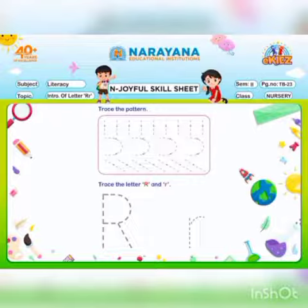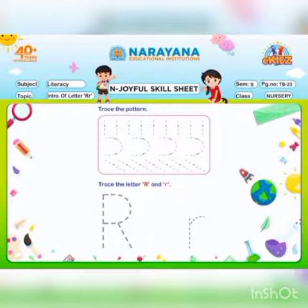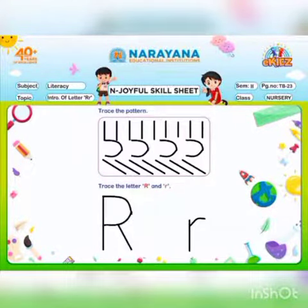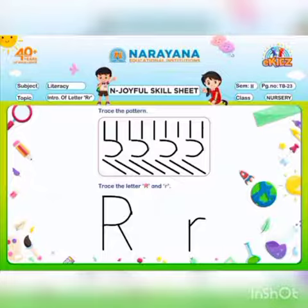Now we will trace the letter capital R and small r. Give one standing line from up to bottom, a right curve, and a slant line. Then for small letter r, you have to give a standing line from top to bottom and come up with a small curve.